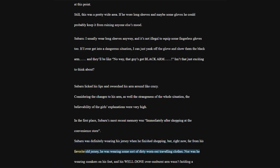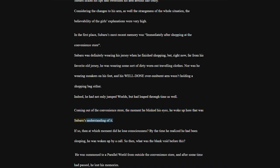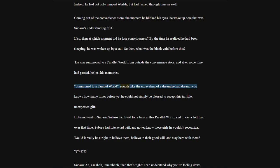Subaru was definitely wearing his jersey when he finished shopping, but right now, far from his favorite old jersey, he was wearing some sort of dirty worn-out traveling clothes. Indeed, he had not only jumped worlds, but had leaped through time as well. Coming out of the convenience store, the moment he blinked his eyes, he woke up here.